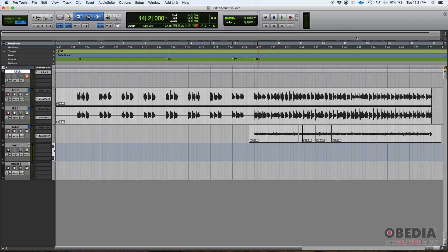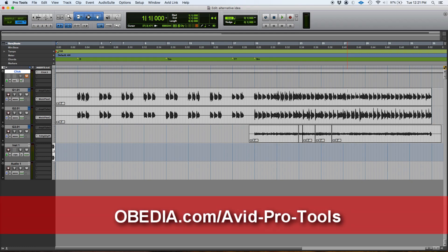And it'll definitely help you in learning the song and playing and recording it faster. So that's the chord ruler in Pro Tools. If you have any other questions, please call us from Obedia PC Audio Labs and we're going to be happy to help you. We'll see you guys soon. Bye bye.